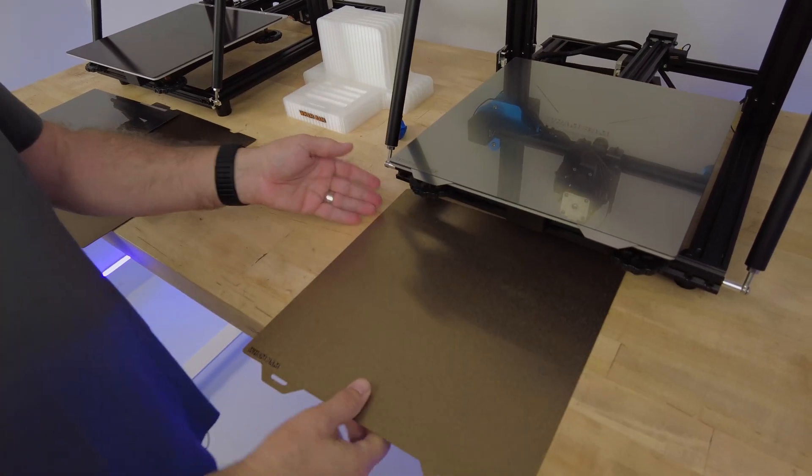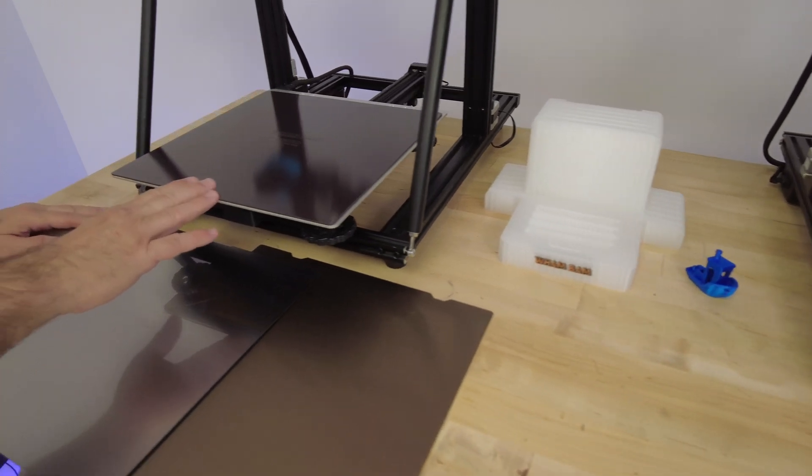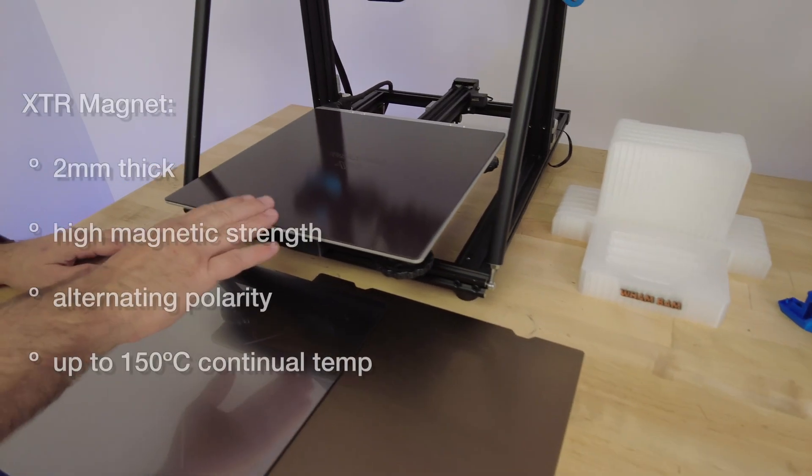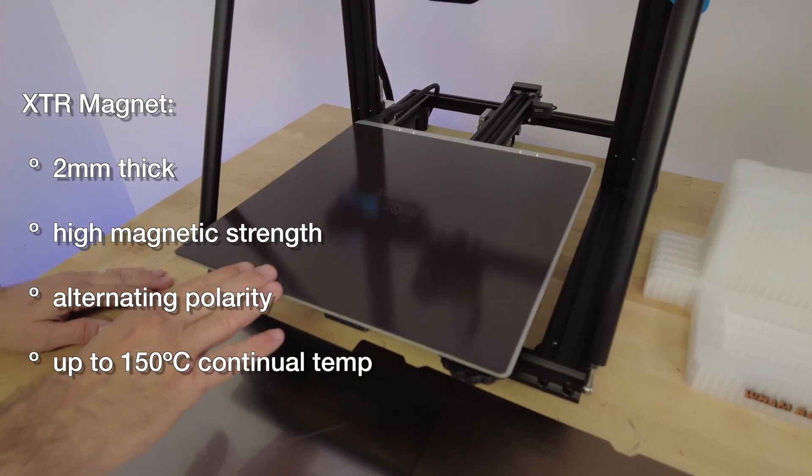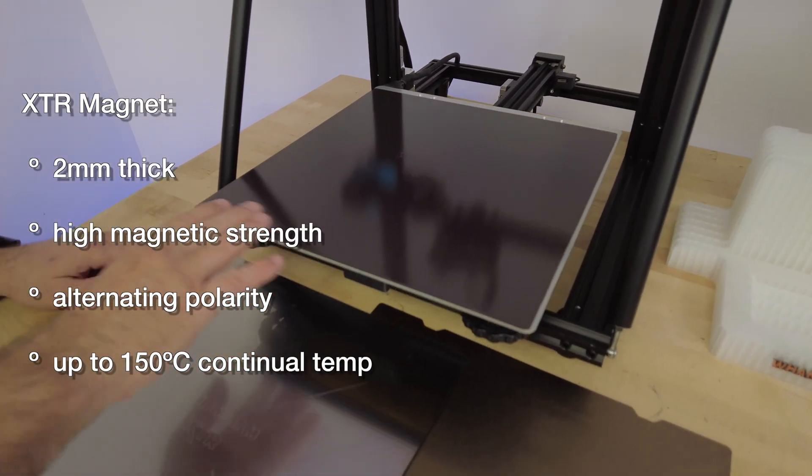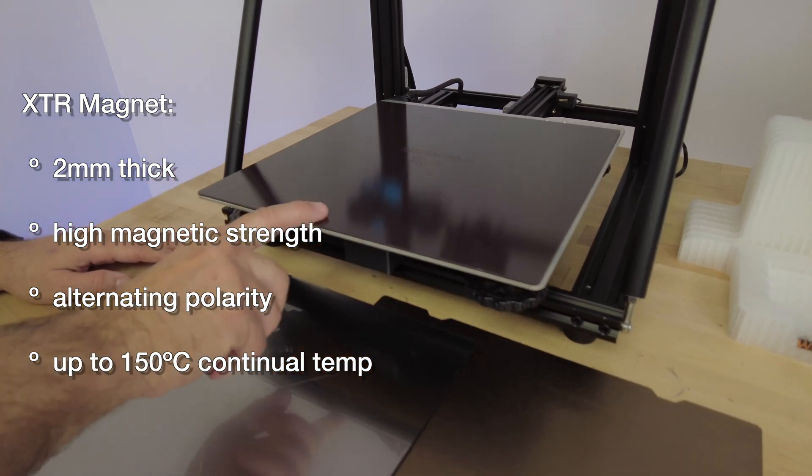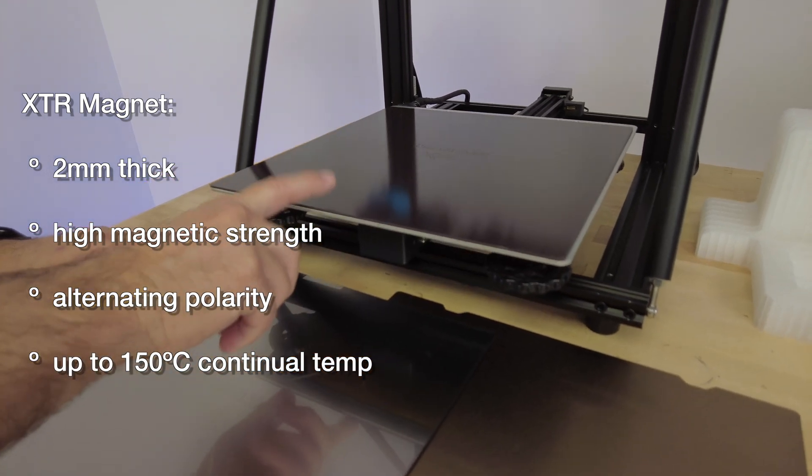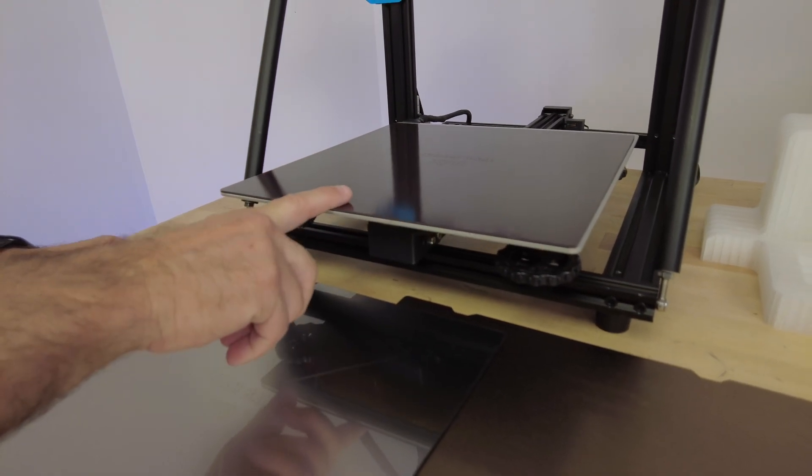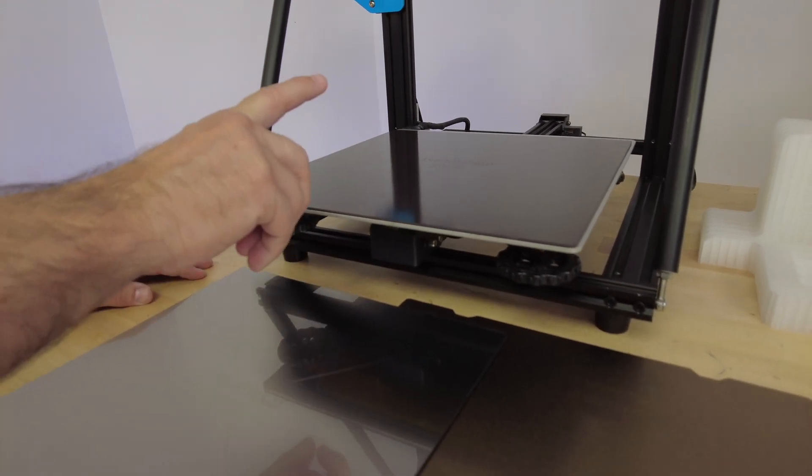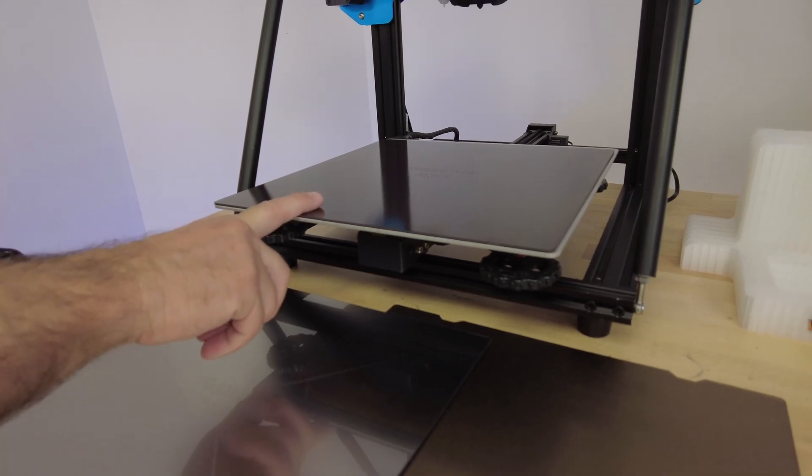Now, the difference between this and the XTR: the XTR magnet is our same high powered magnet, but it's double the thickness. It's two millimeters thick, and we've programmed it with even more powerful alternating polarity. So we have a super strong magnet, the strongest on the market.